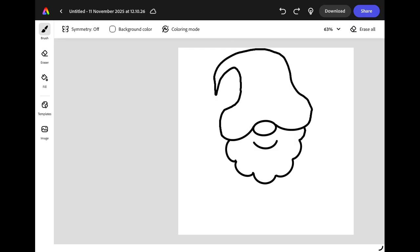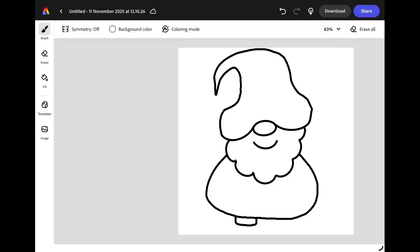Next we need to give our gnome a body. Starting on one side of his beard draw a nice big round shape that extends all the way around until it meets the other side of his beard. You can then draw two small rectangles at the bottom for his feet and then inside his body we're going to draw his arms. Add one on each side like this and if you add a small half circle onto the end of each arm it will look like hands.